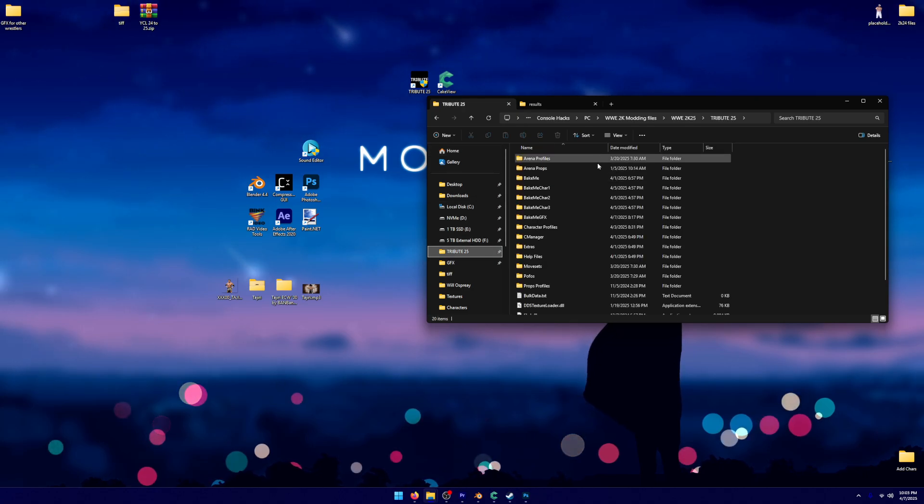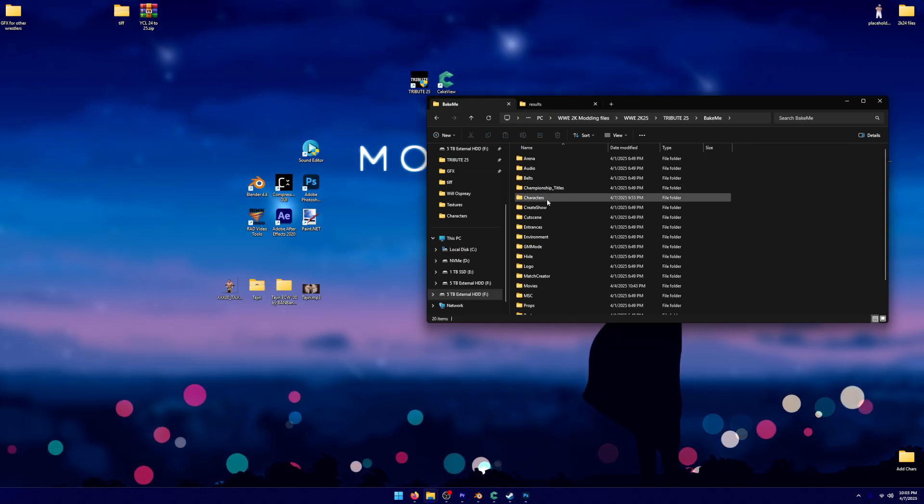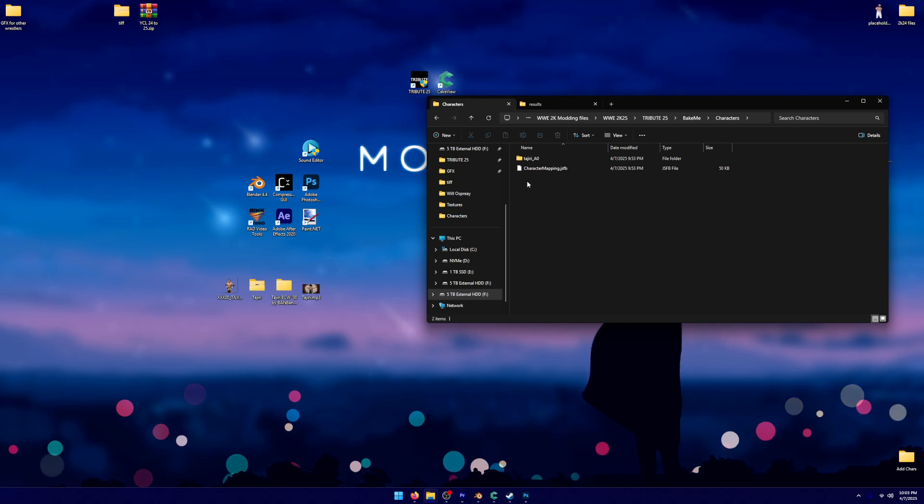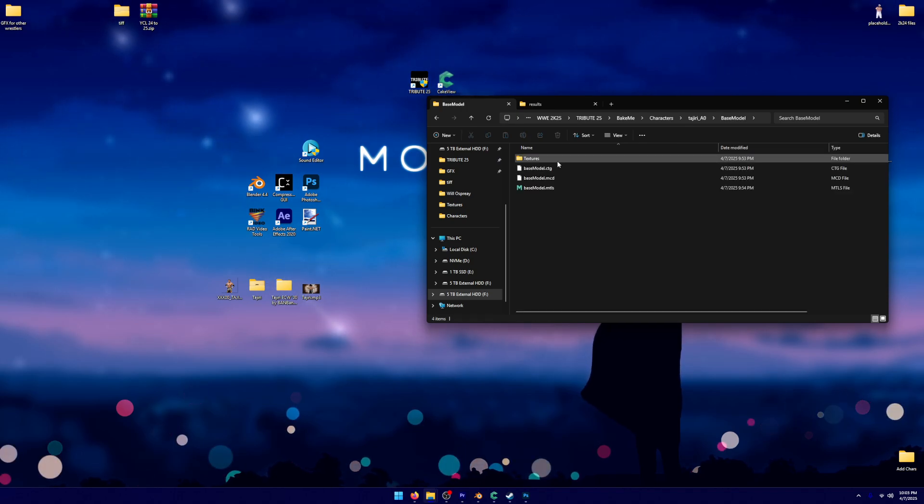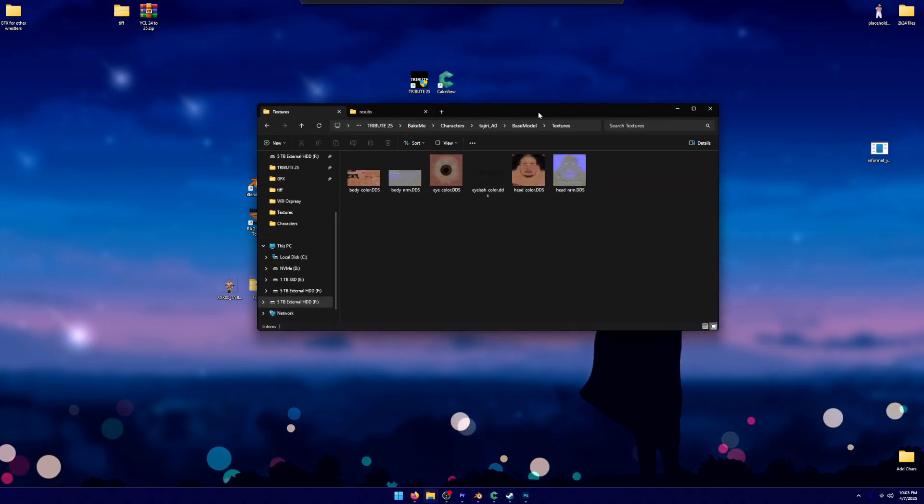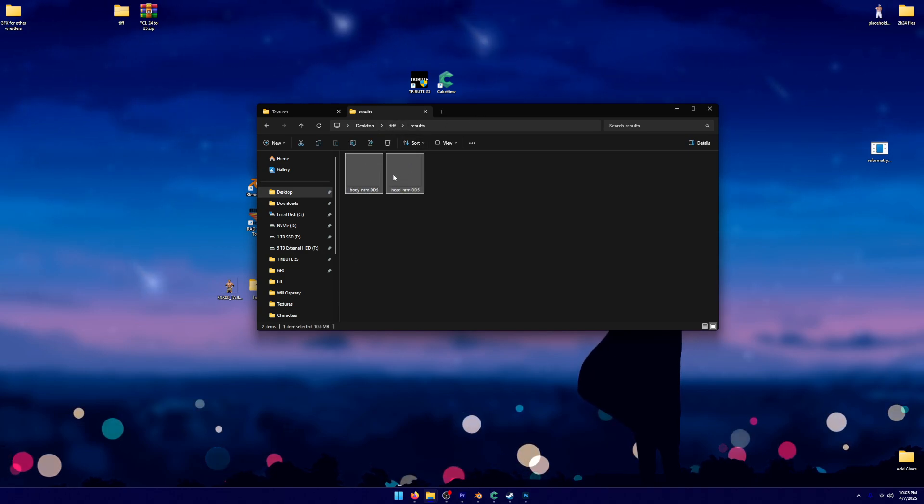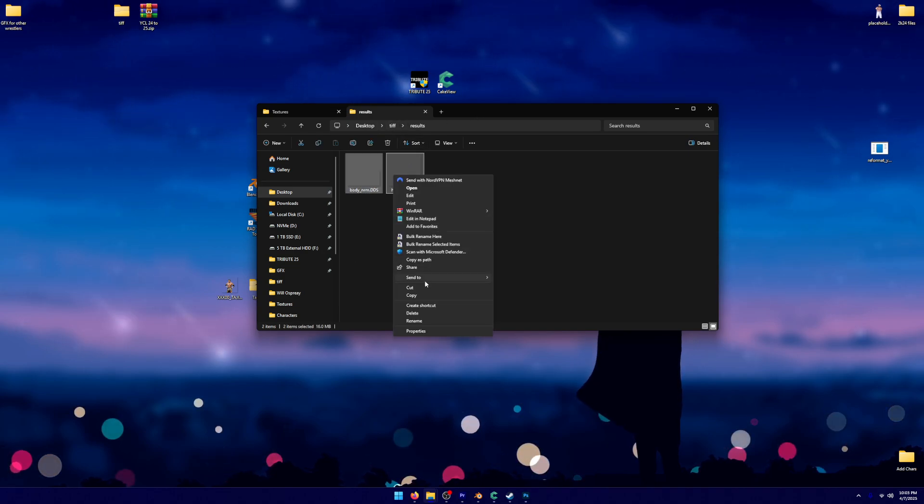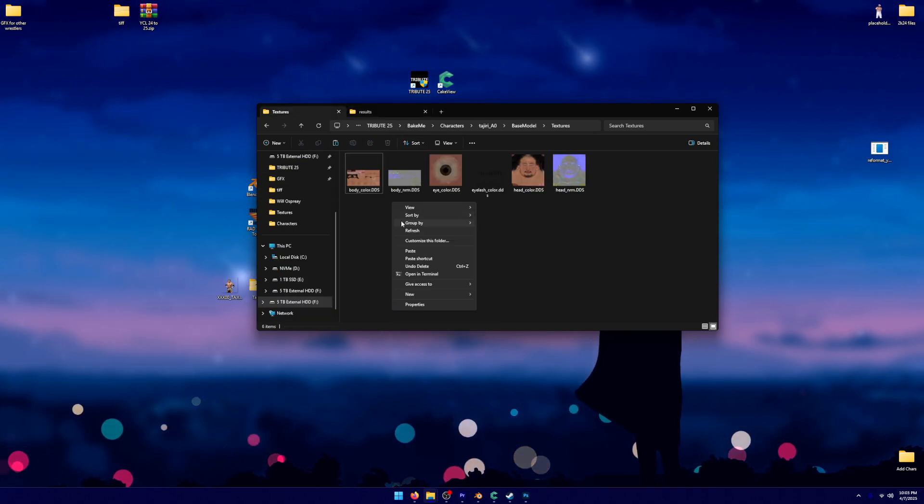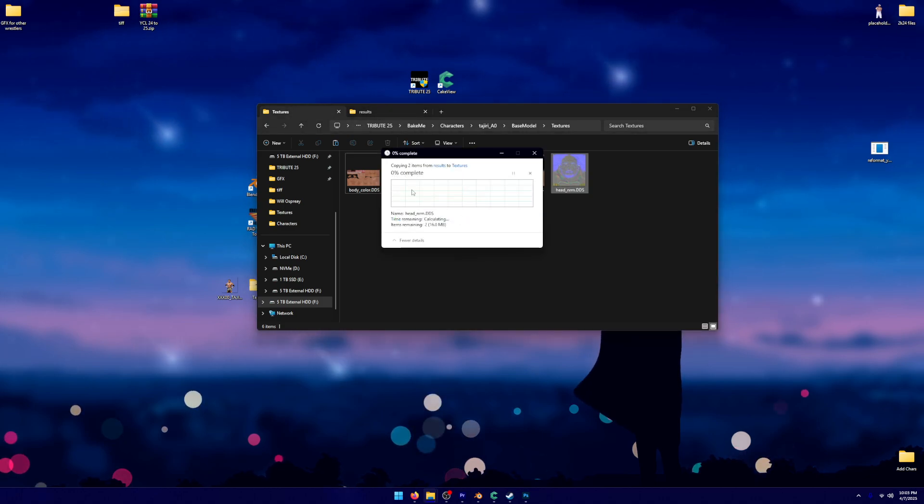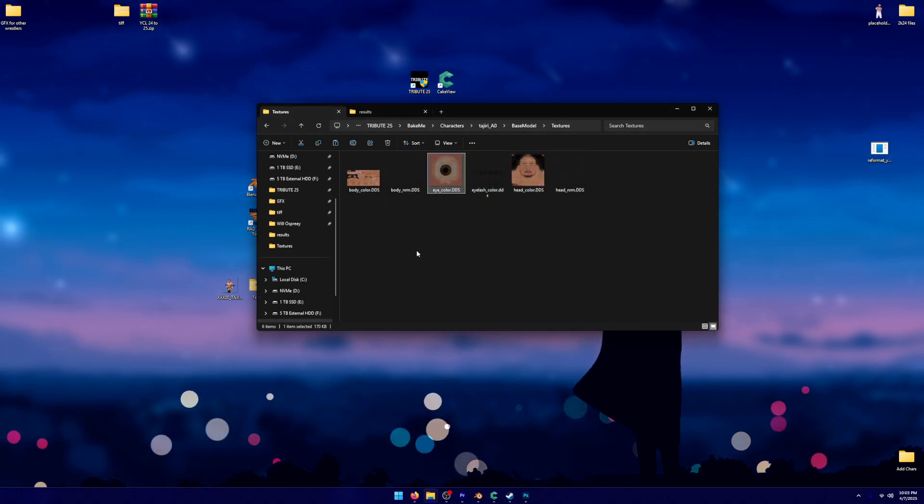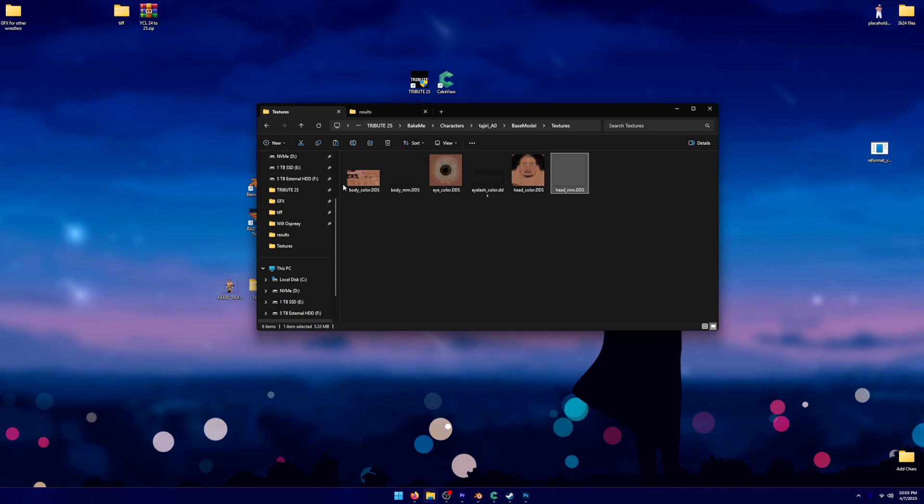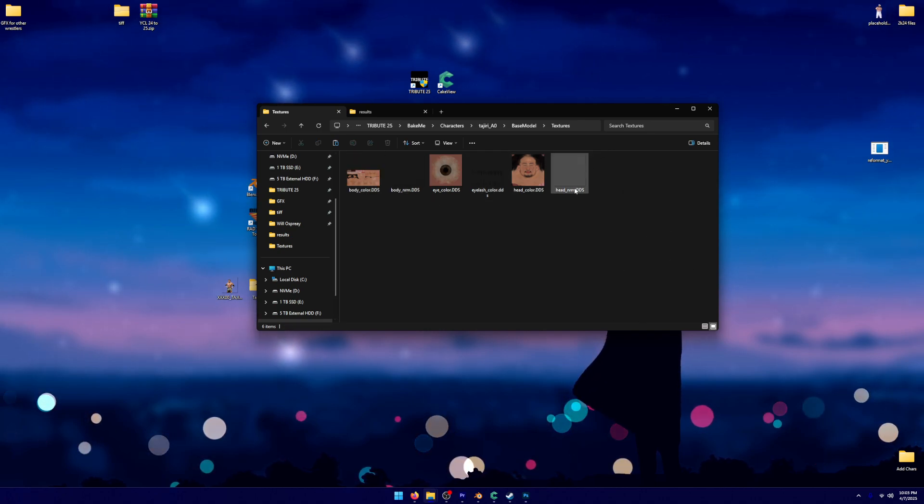We're going to go into the actual baked one. So we're going to go into Bake Me, Characters. We're going to click on Tajiri. We're going to go to Base Model, Textures. And then underneath this Results, we're literally just going to copy it. And we're going to paste. It's going to, you click Replace the two files. And then, as you can see, these two are now different from what they were.